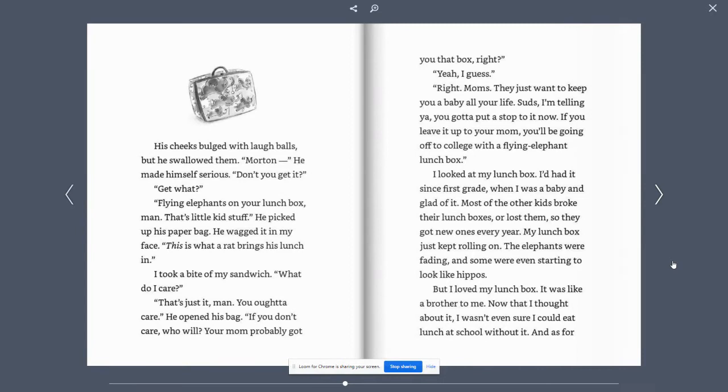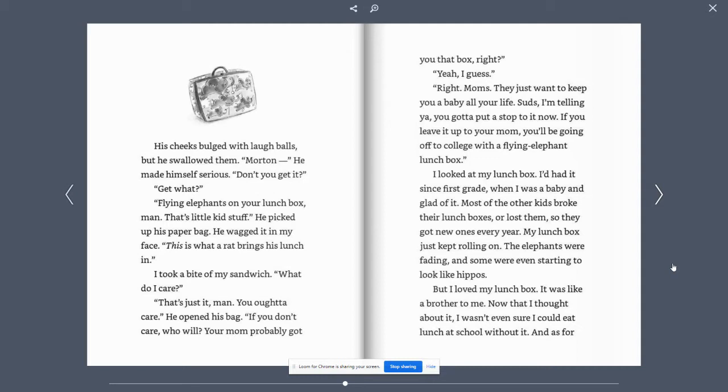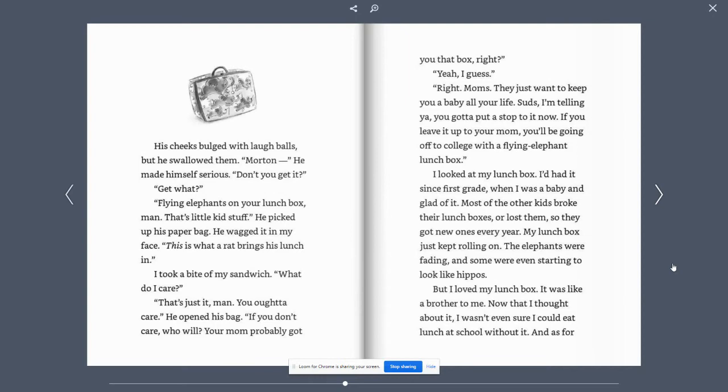His cheeks bulged with laugh balls, but he swallowed them. Morton. He made himself serious. Don't you get it? Get what? Flying elephants on your lunchbox, man. That's little kid stuff. He picked up his paper bag. He wagged it in my face. This is what a rat brings his lunch in.